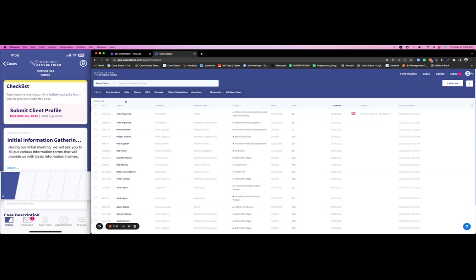Client gets a simple text message with a template message that can say whatever you'd like. In that message will be a link to the app store. The client presses that link, it redirects them to the app store, they download Case Status, and then all they need to do is put in their cell phone number and a verification code. That is it—no need for any sort of emails or passwords or extra credentials.